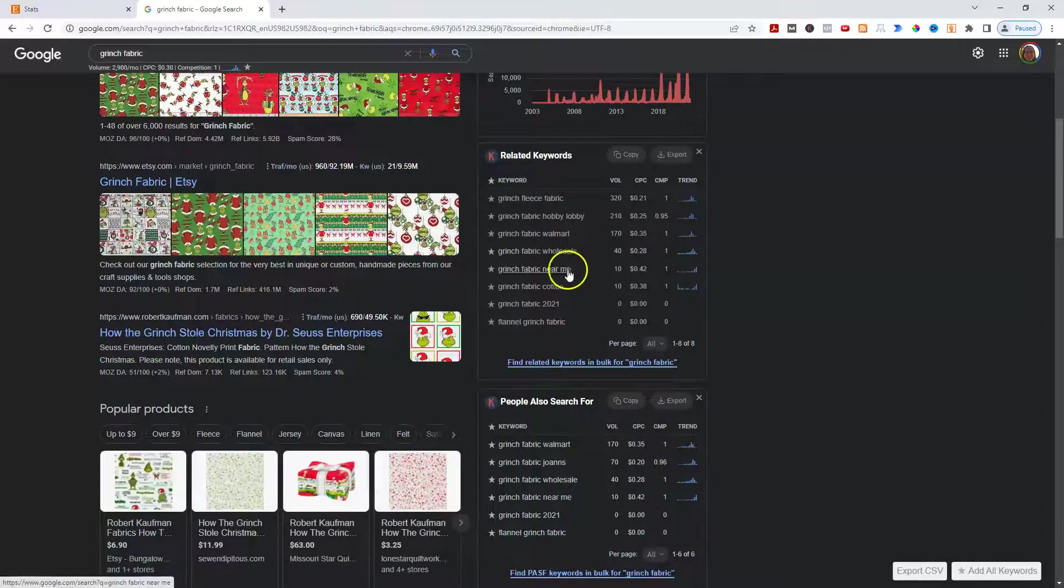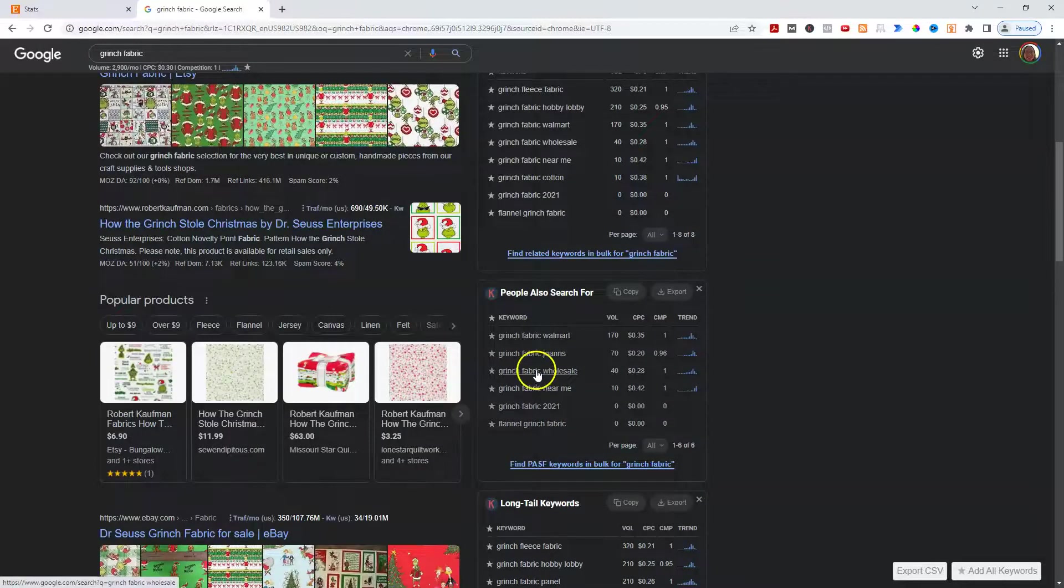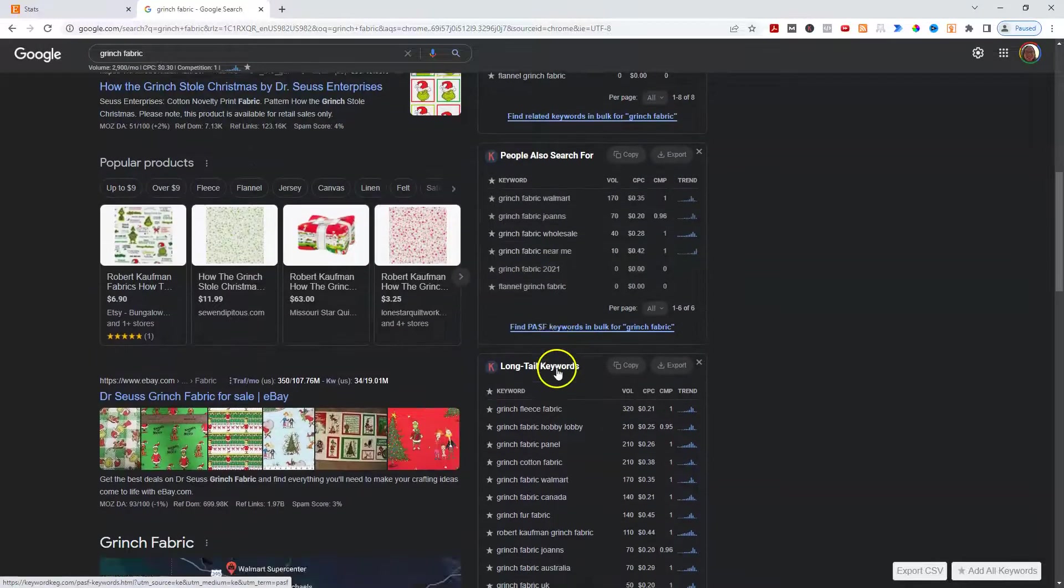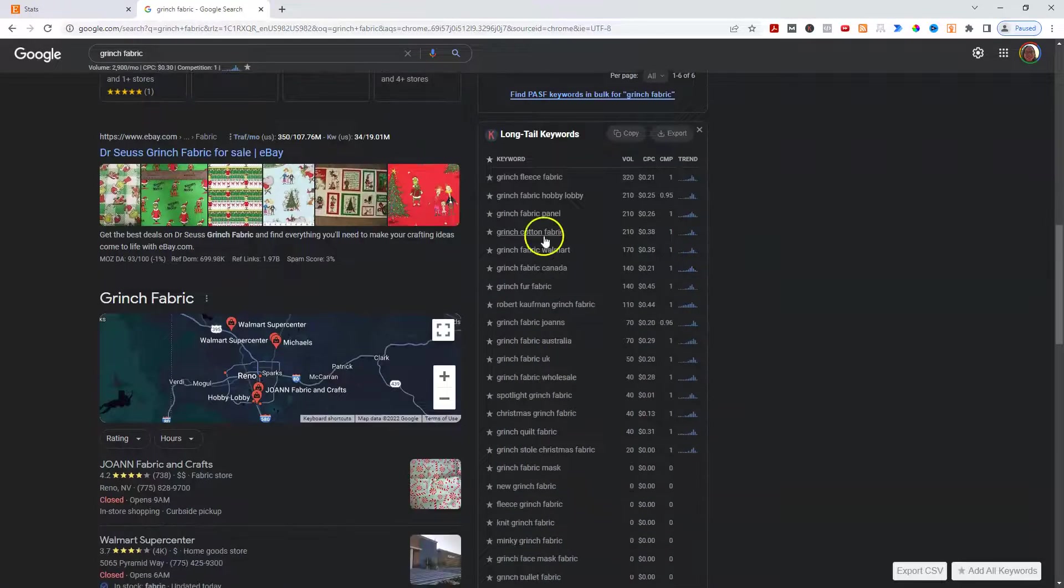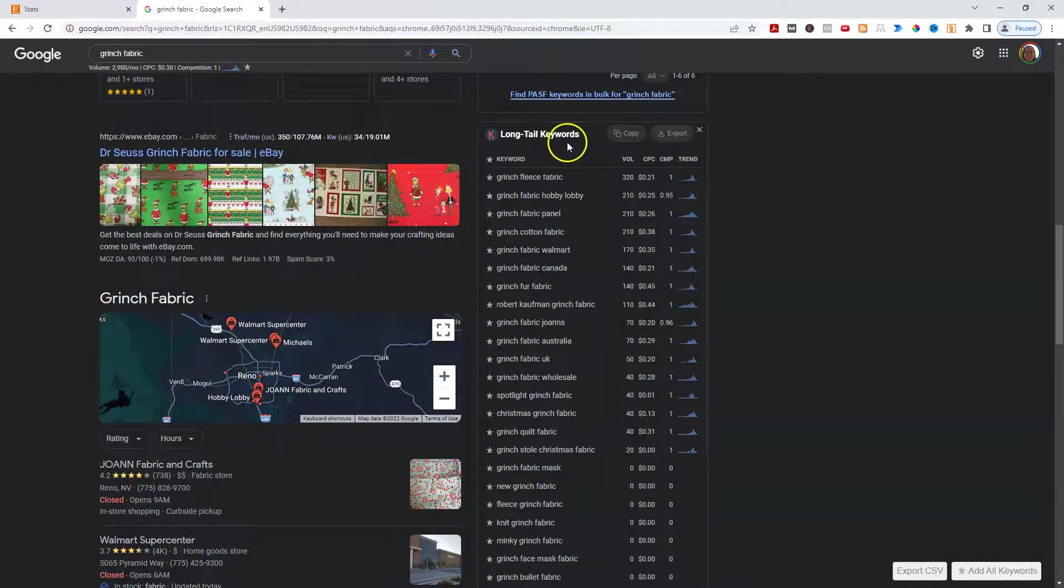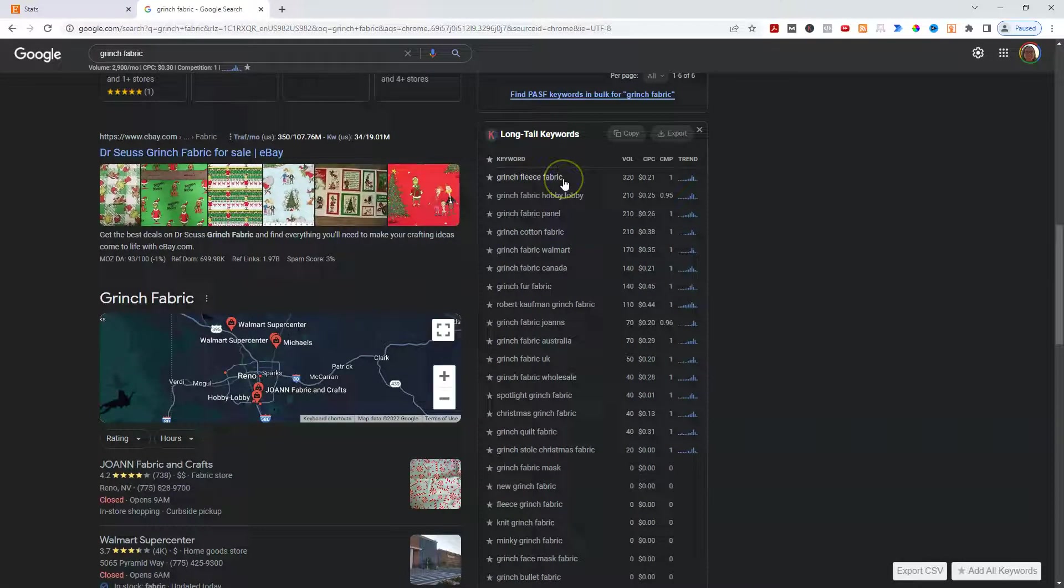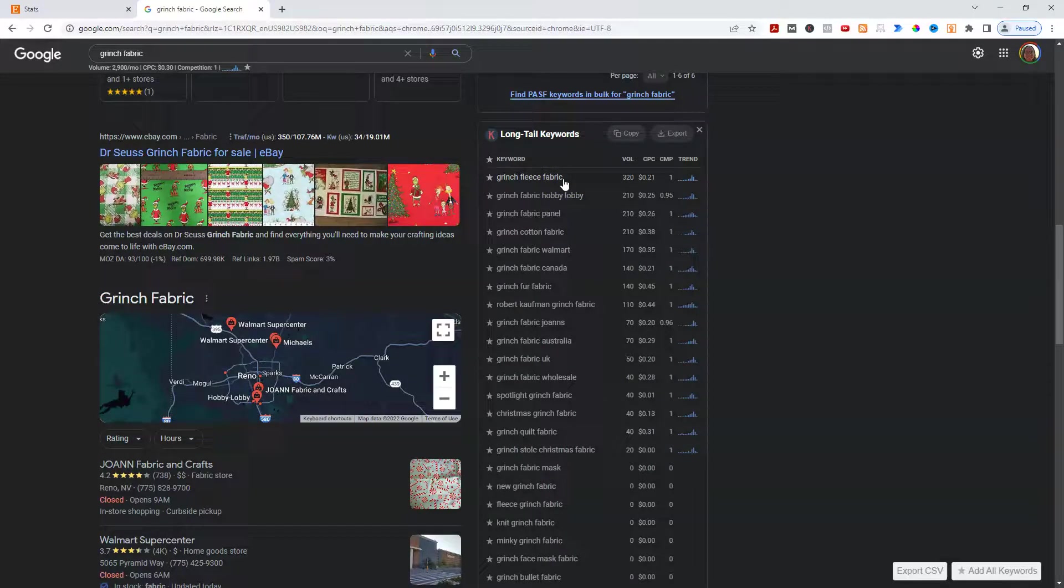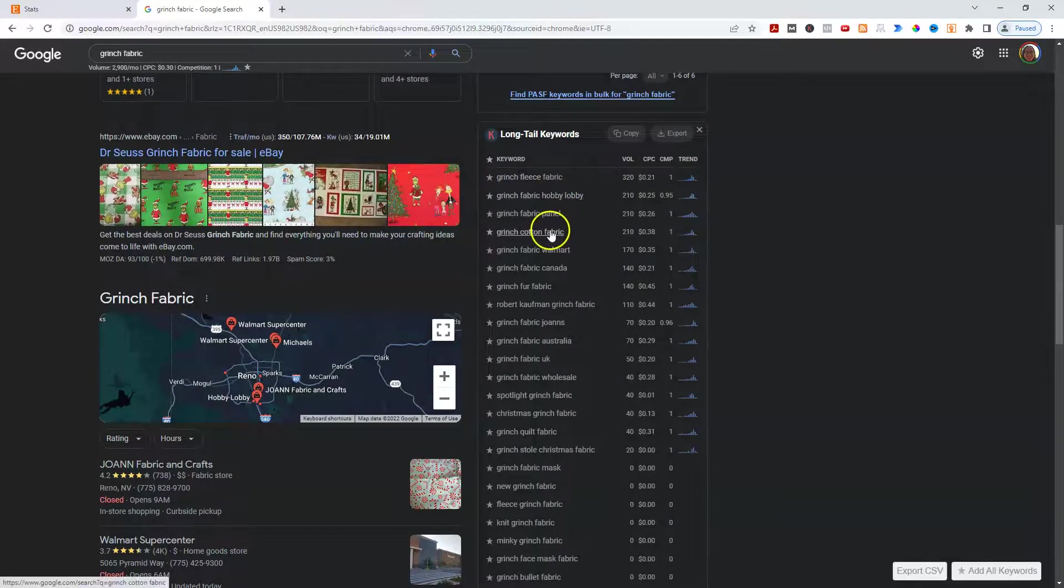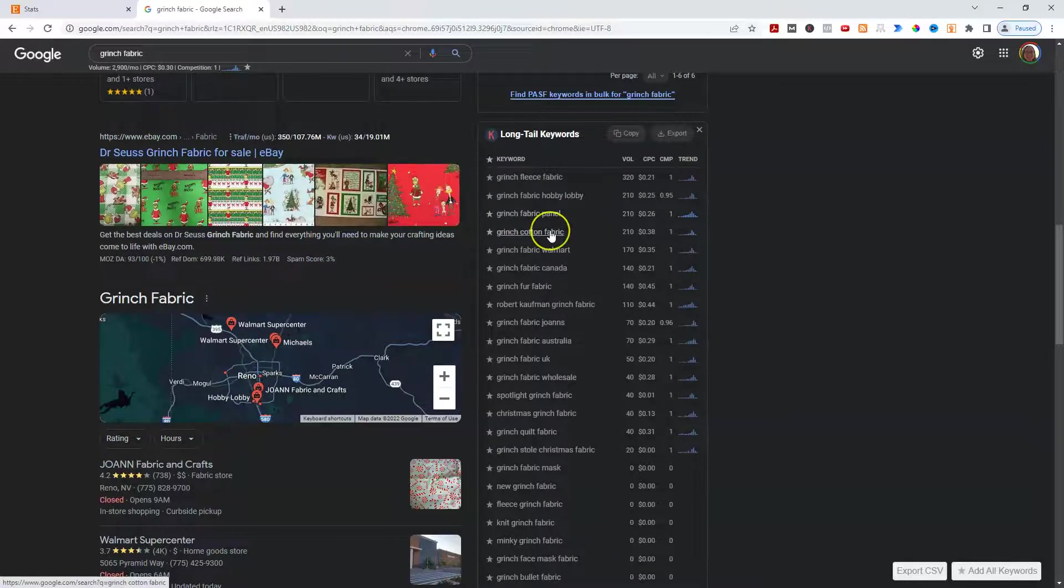Let's see here. So they're pretty much kind of similar. Here's long tail keywords that recommended from keywords everywhere and Grinch Fleece Fabric, which makes sense because it's winter and that's when you would want fleece, but you can come here and see Grinch Fabric Panel. There aren't too many panels. So if you have that, that would be a really good keyword to put in. Mine isn't panel. So I wouldn't want to put that then let's see here.